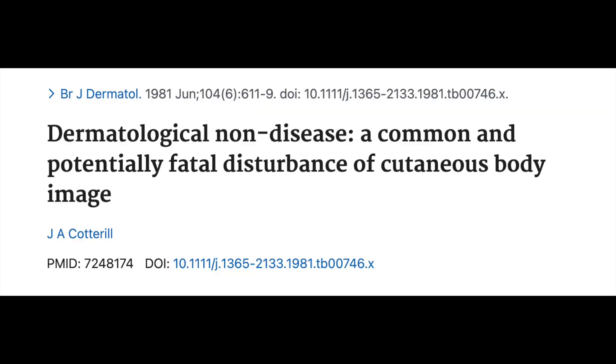In scalp dysesthesia, on the other hand, symptoms are localized to the scalp and not to the hair. The term dermatological non-disease was coined by Cotterill to designate patients who have profound symptoms without any detectable skin changes. Patients who complain of going bald without any supportive clinical evidence can be said to belong to this category, and such patients may also have trichodynia.